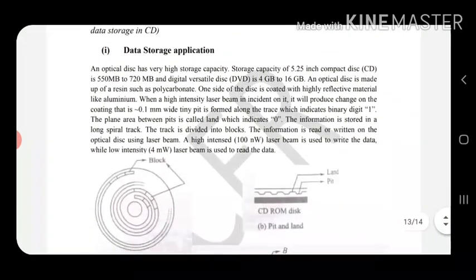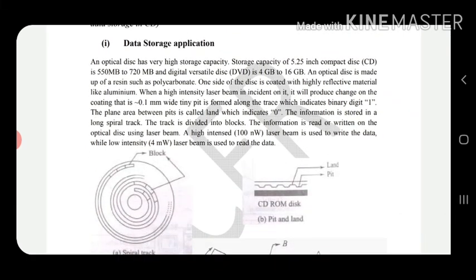In the data storage application, data is stored inside a CD or DVD. A CD, or compact disk, has a capacity of 550 MB to 720 MB. A DVD, or digital versatile disk, has a capacity to store data from 4 GB to 16 GB. Nowadays we also have Blu-ray discs with a much greater storage capacity of 128 GB.